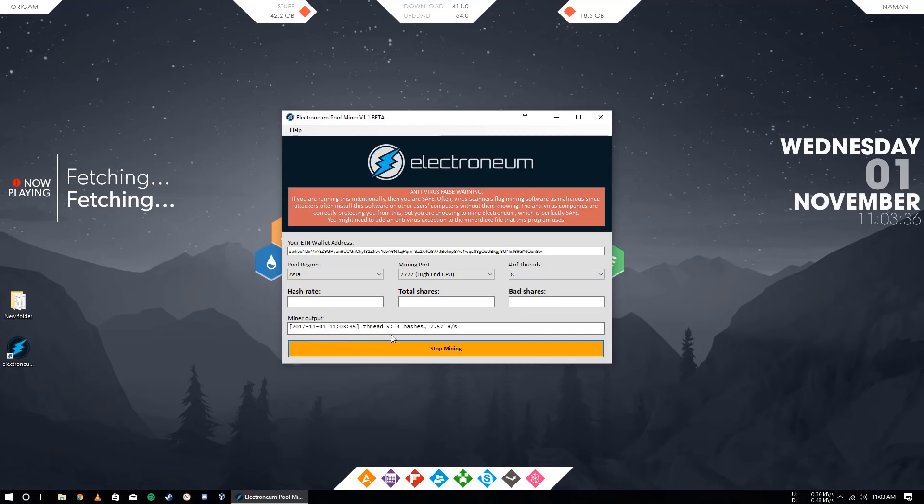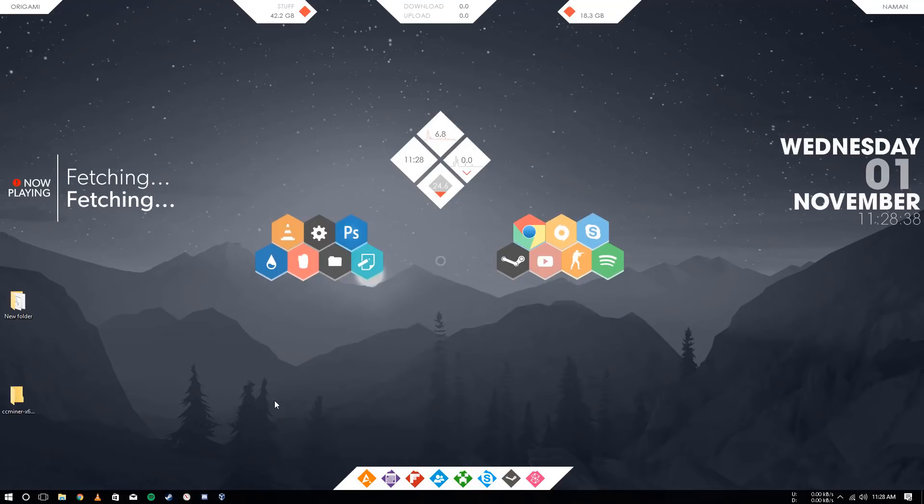That's it. Okay, so now I will show you how to mine Electronium using your graphics card.